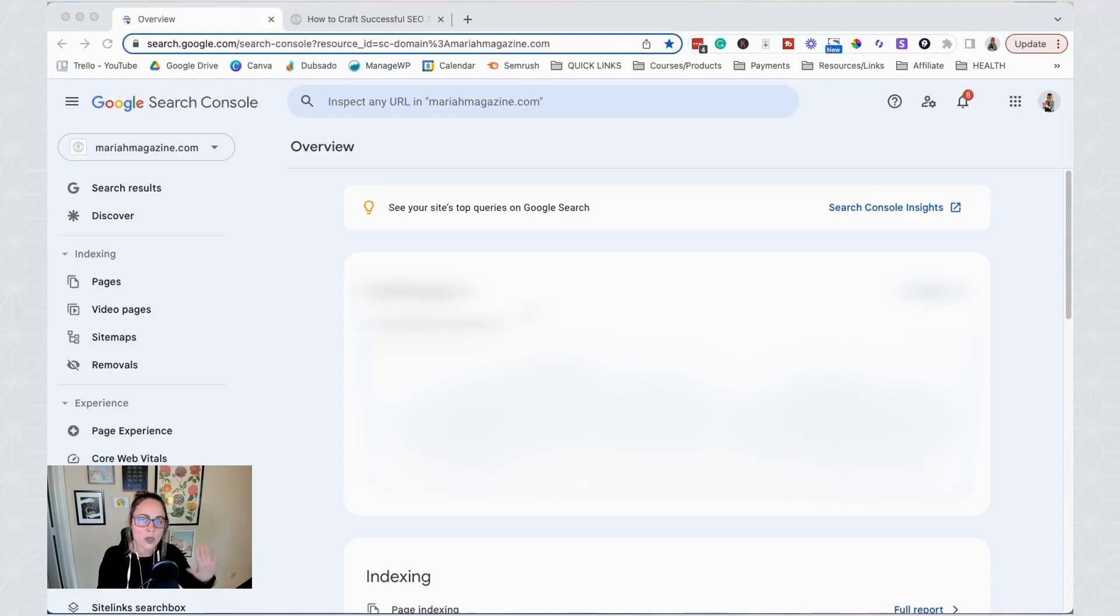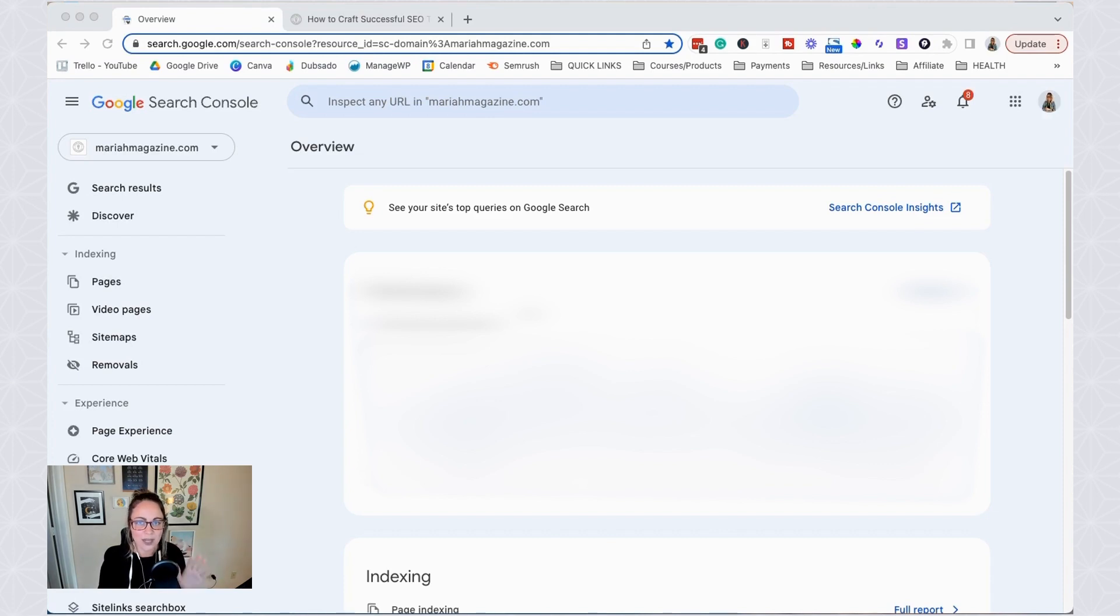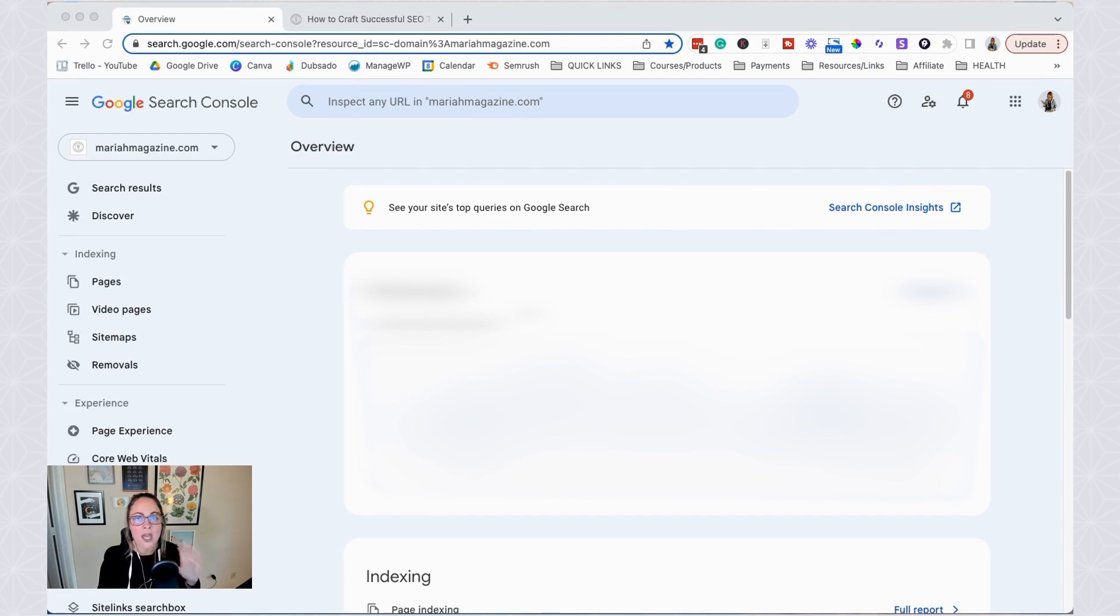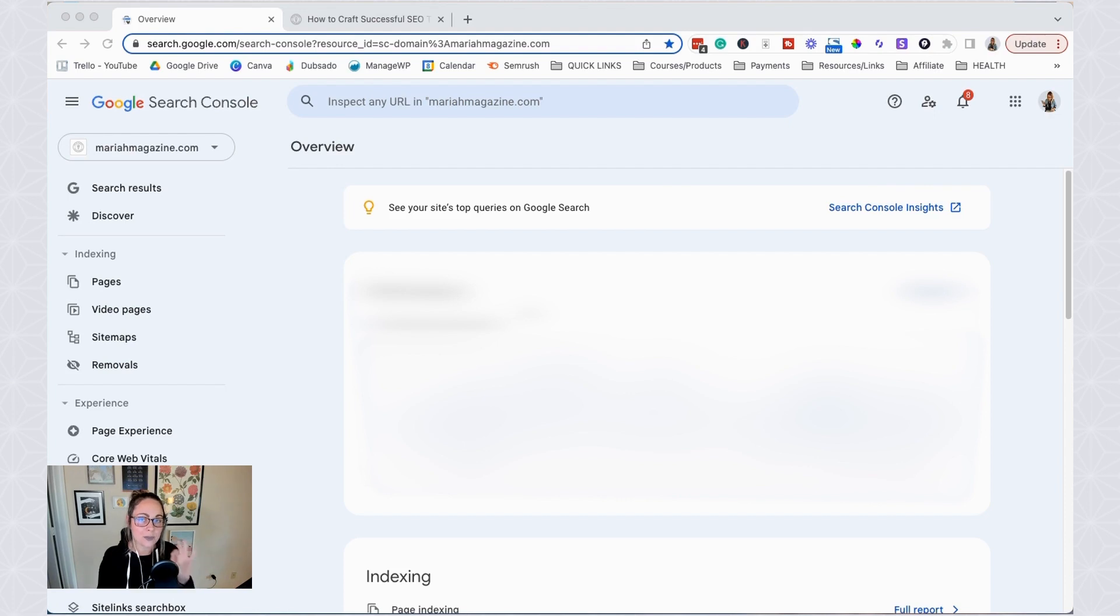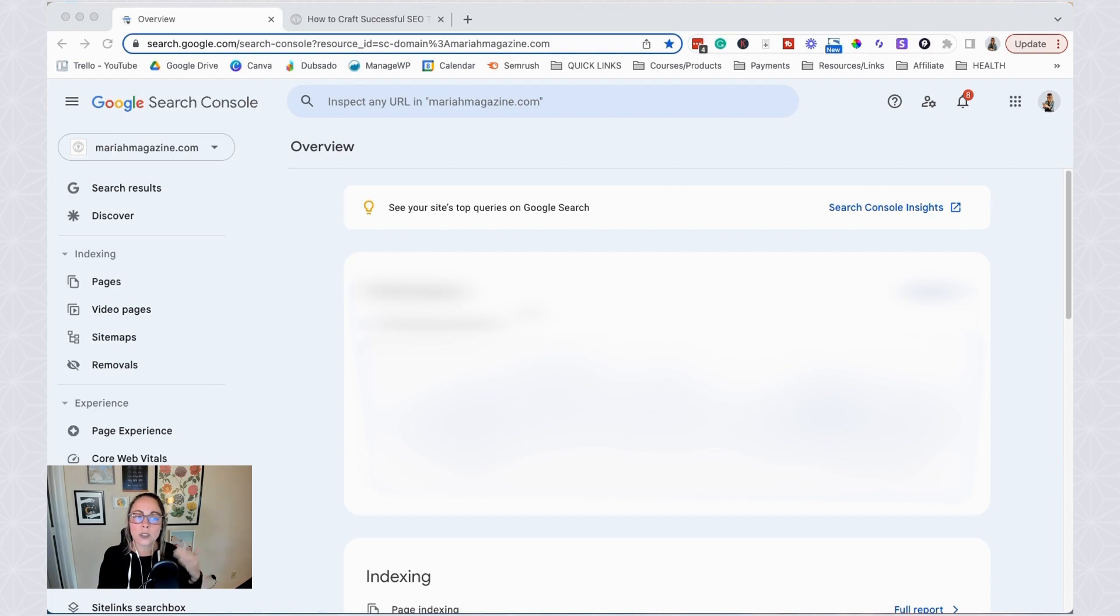Okay, so the first thing that we have to do is log into Google Search Console. Okay, so if you don't already have your website and an account set up with Google Search Console, then go ahead and click in the video description box below. I have a tutorial that will walk you through the setup process. But once you already have it set up, you're just going to come to the main page that we have here.